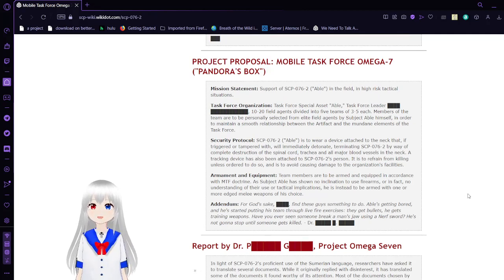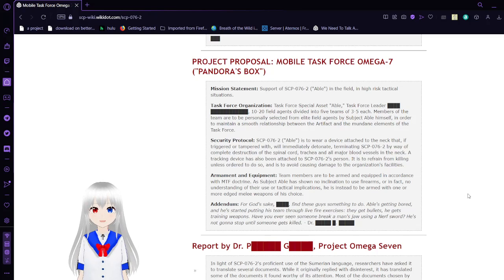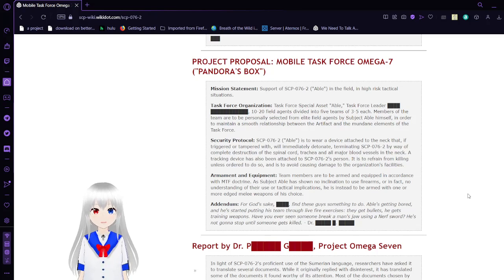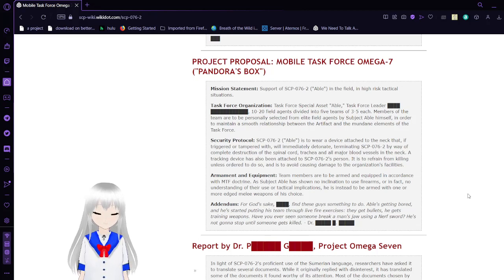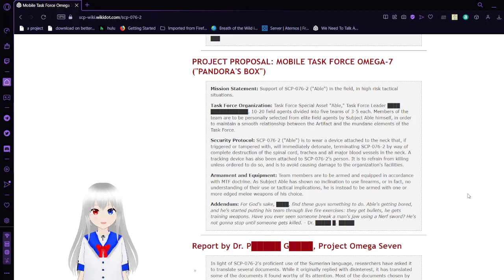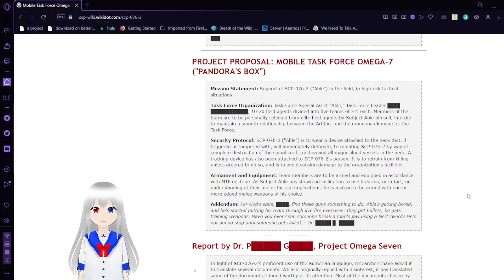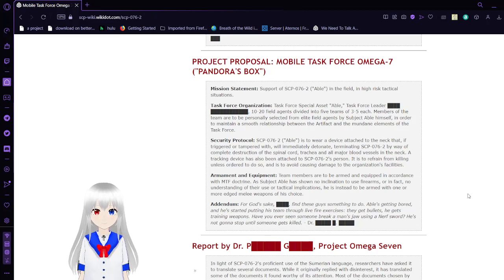Project Proposal: Mobile Task Force Omega-7, Pandora's Box. Mission Statement: Support of SCP-76-2 ABLE in the field in high-risk tactical situations. Task Force Organization: Task Force Special Asset ABLE, Task Force Leader Bobber Bob-2, 10 to 20 field agents divided into 5 teams of 3 to 5 each. Members of the team are personally selected from elite field agents by subject ABLE himself in order to maintain a smooth relationship between the artifact and the mundane elements of the task force.